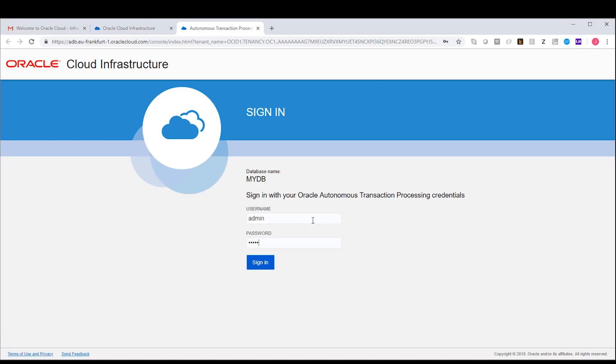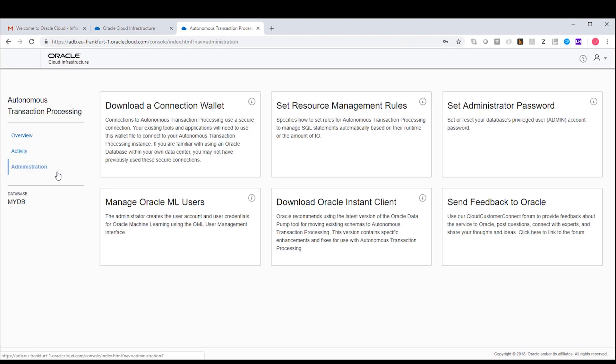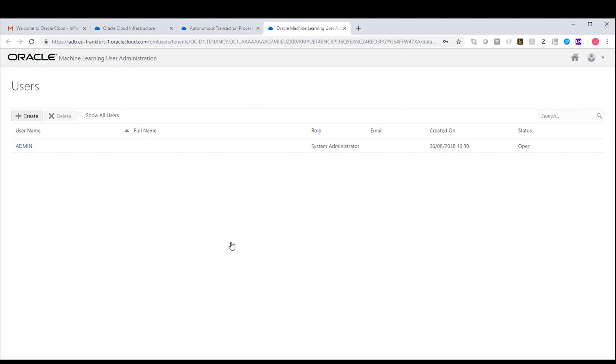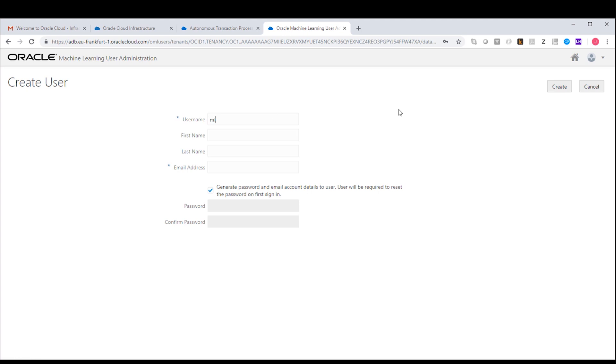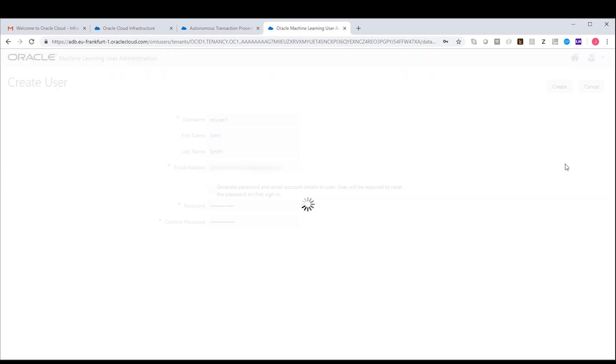I'm just going to log in with the details of the machine learning user that we just created. I'll call my user mluser1 and give him a password. And this is actually a real database user as well.